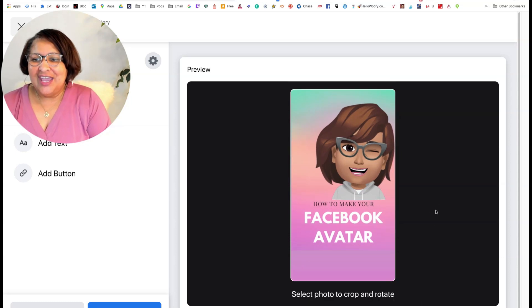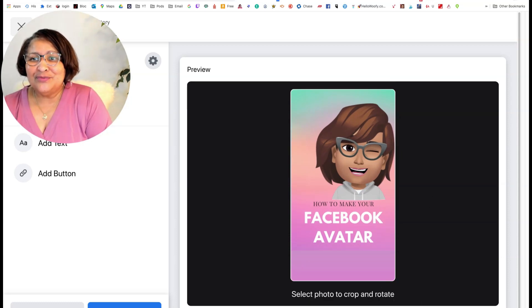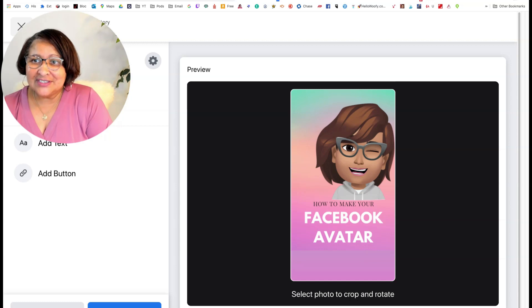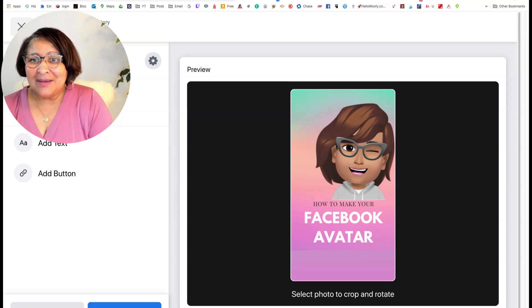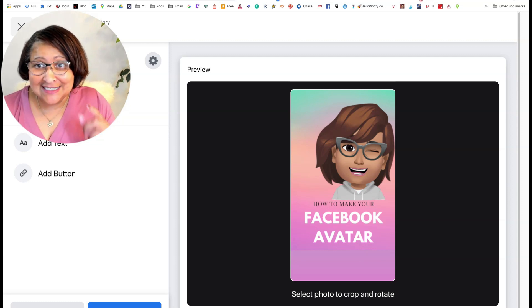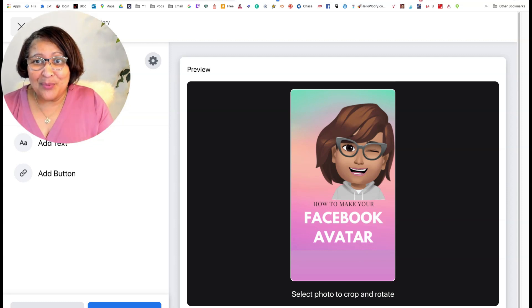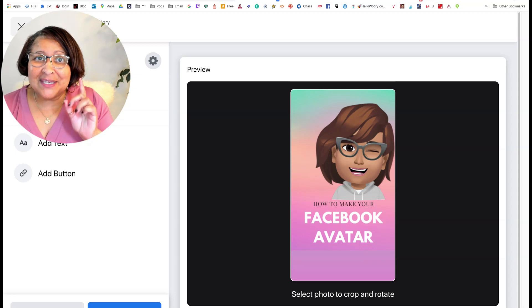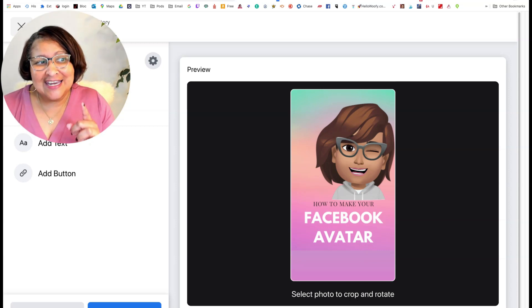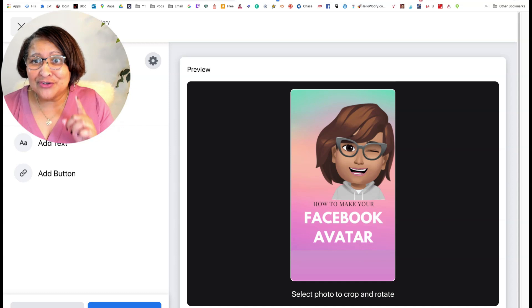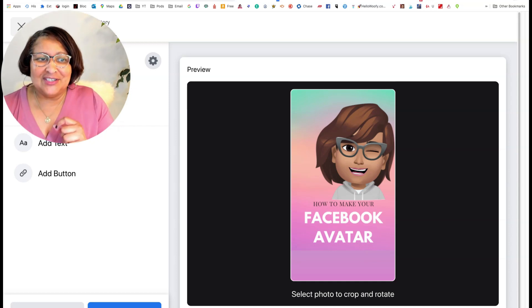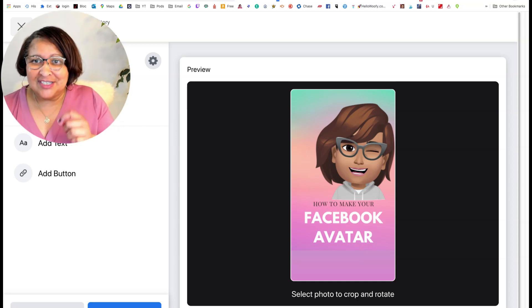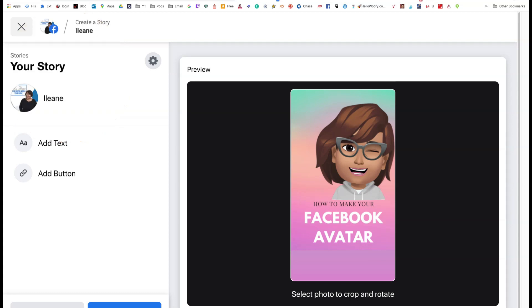So now here is what's really, really cool. Now this is going to be something that everyone is not going to have access to guys, but I want you to know that it's going to be coming to you and make sure that you have the creator studio on your Facebook page, because this is what you're going to also have access to.